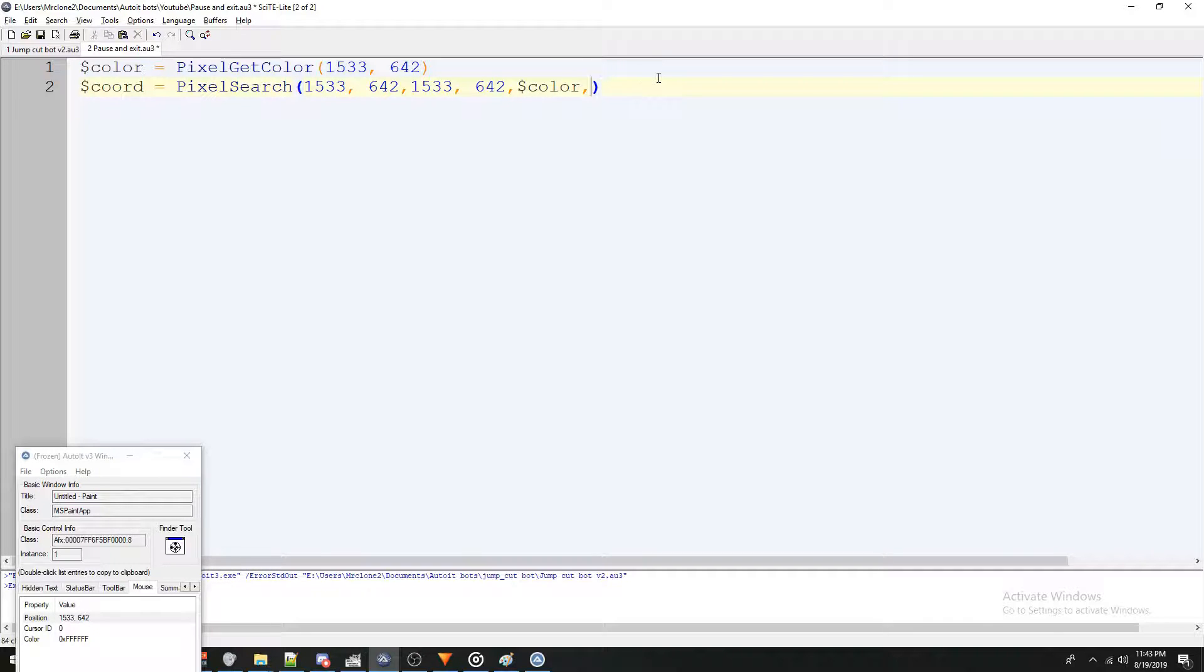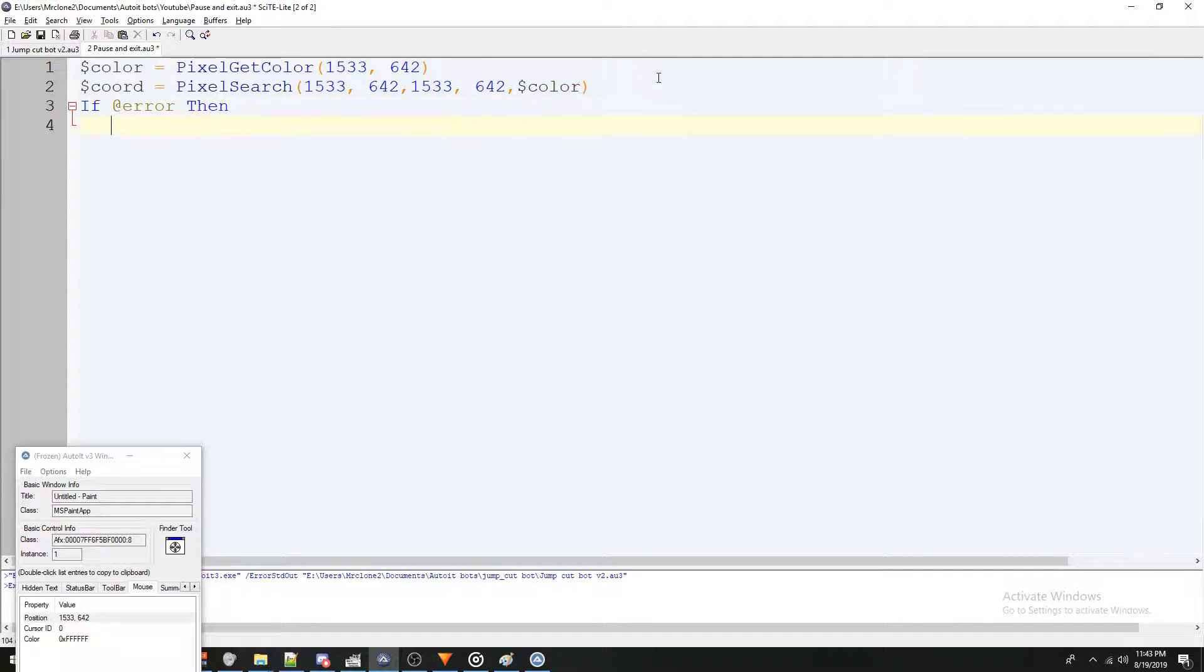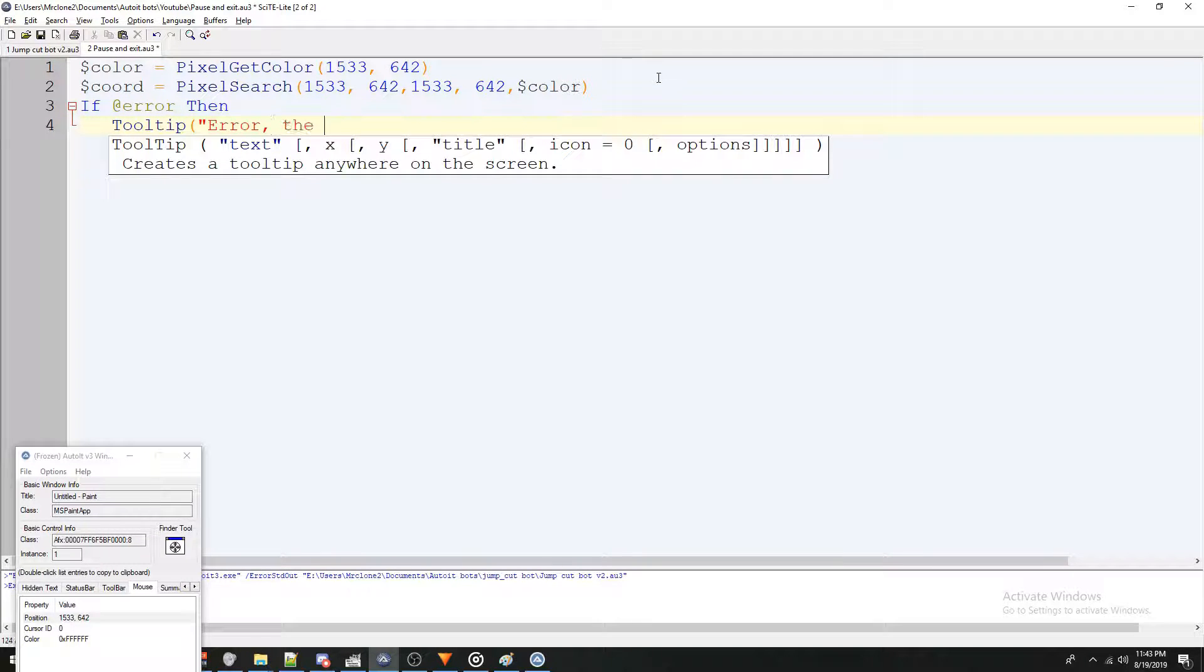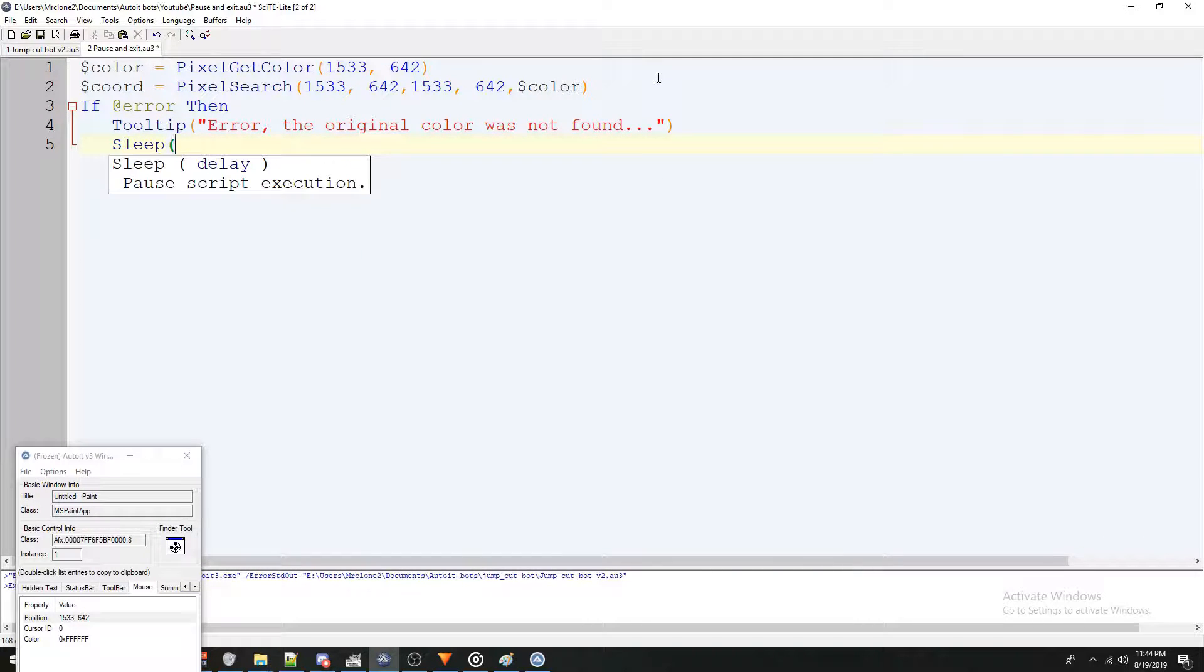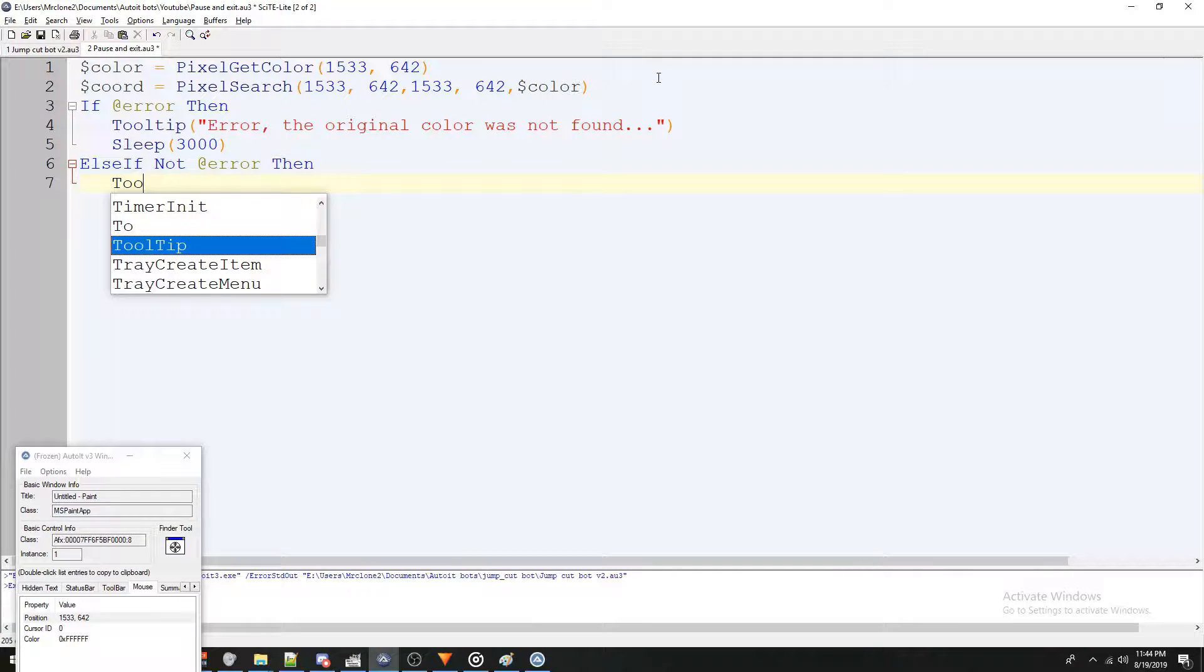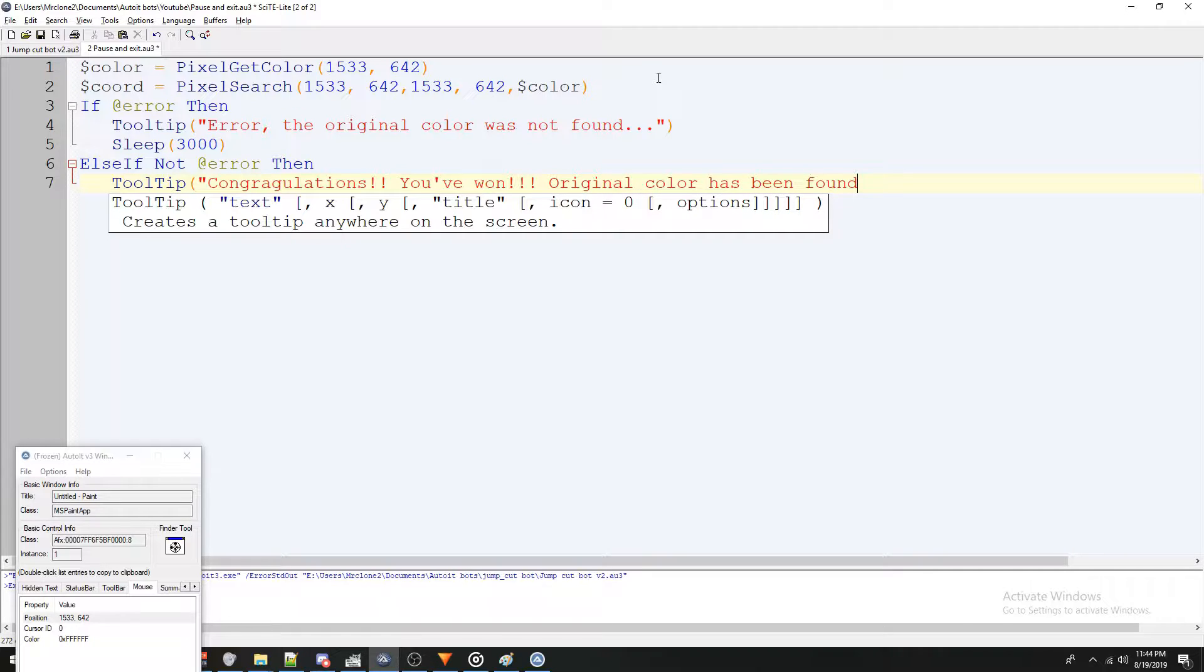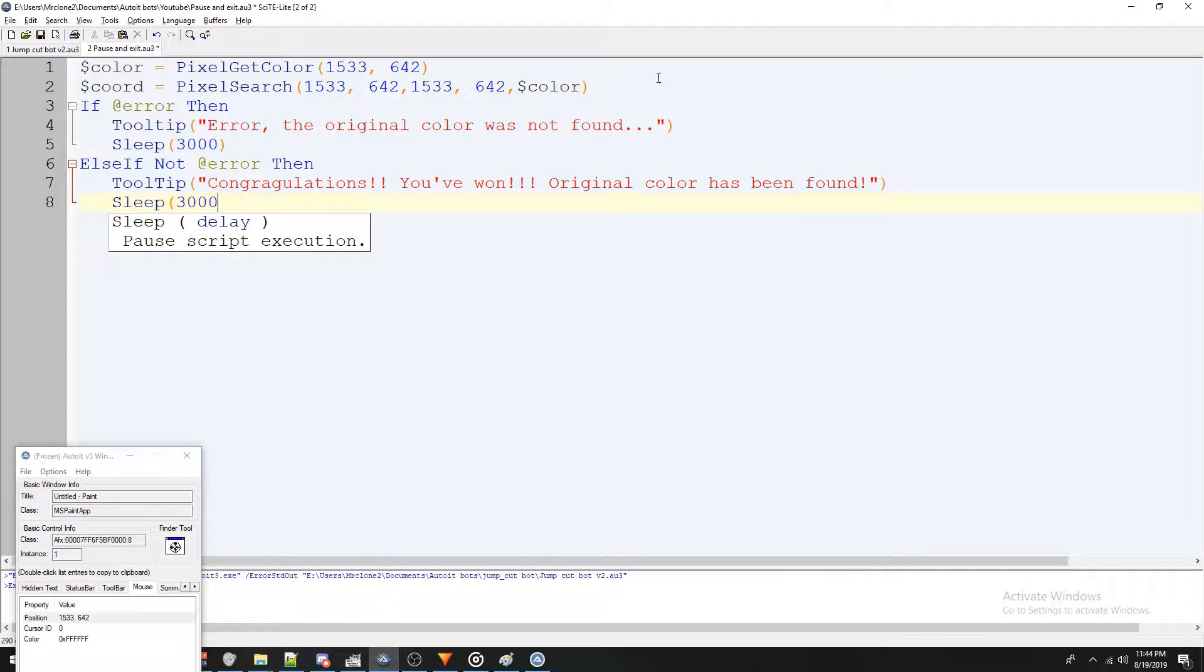Then we're going to say if at error, then and we'll just print a tooltip error, the original color is not found. And we're going to sleep for say three seconds. And then it'll exit. We'll say else if not at error, then make a tooltip, let's make this a little more obvious. Congratulations, you've won. And we'll also throw in something that's relevant. Original color has been found. And we're also going to sleep for three seconds.